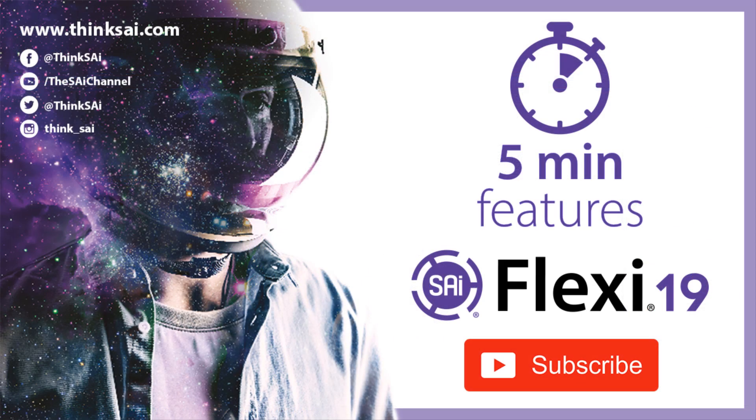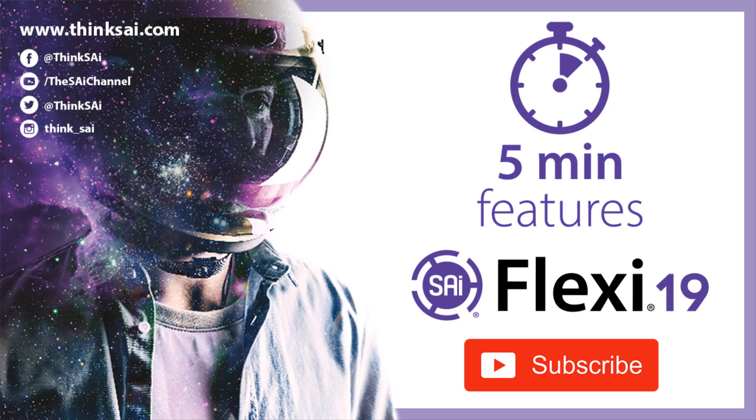Thank you for joining us for our Halloween special with five minute features. Please let us know in the comment section if there's a feature that you would like covered in this series.